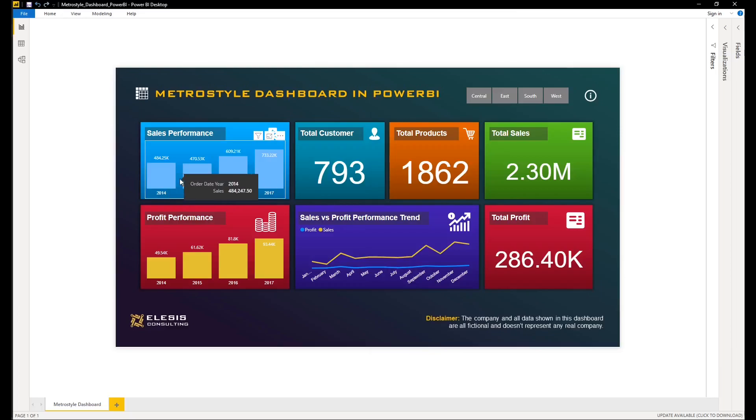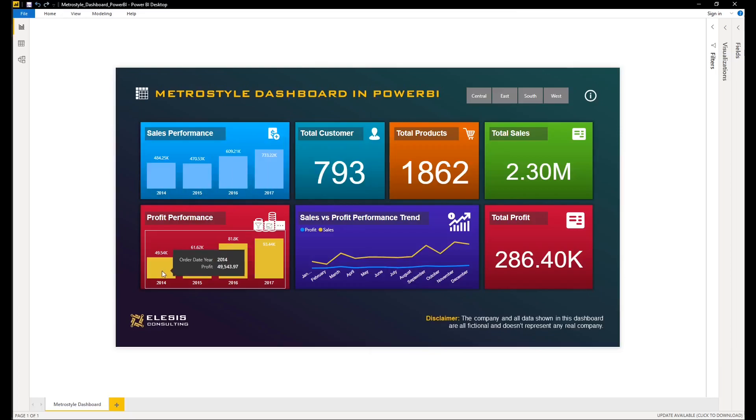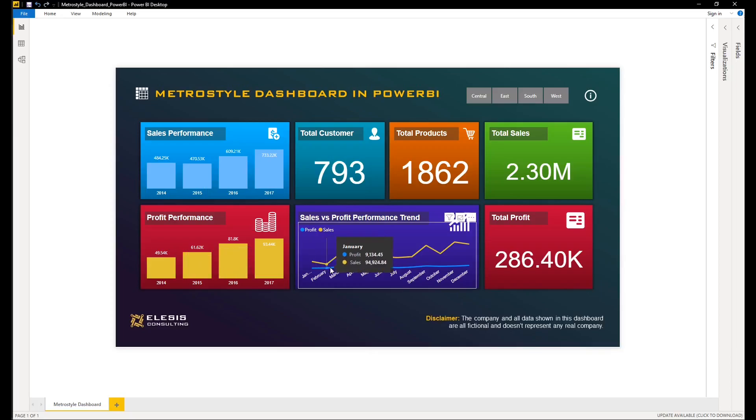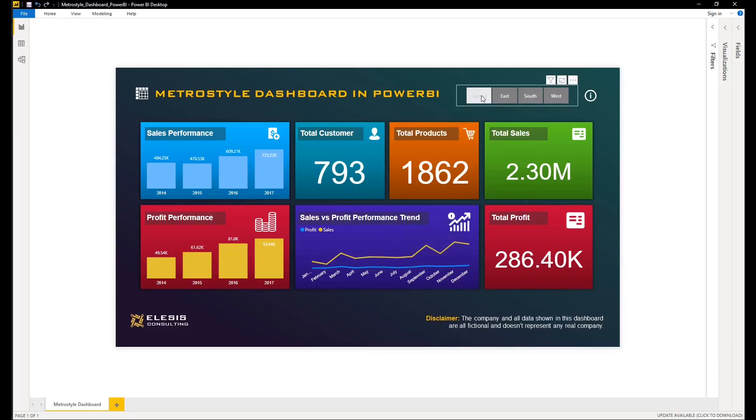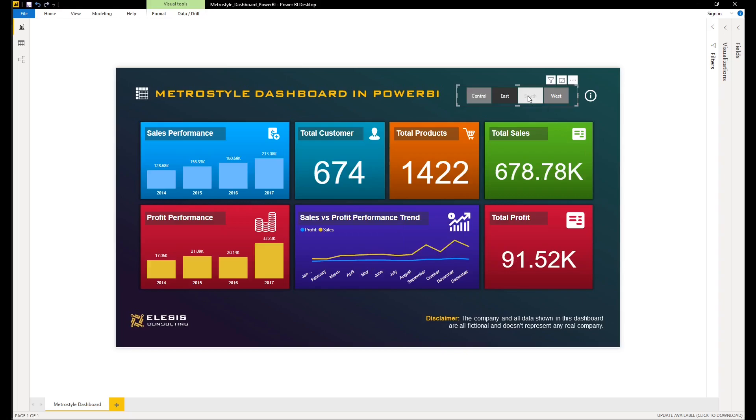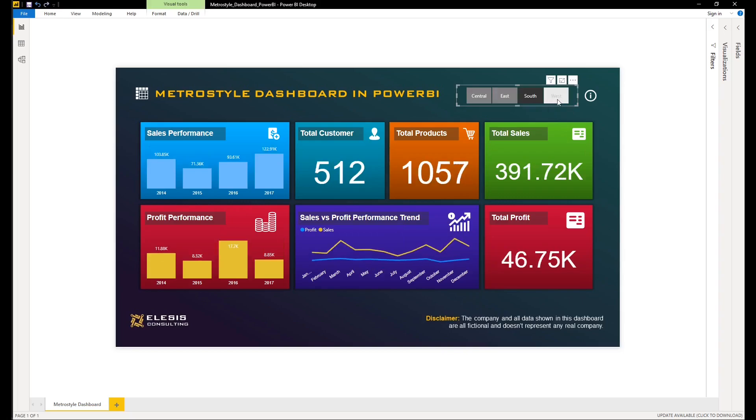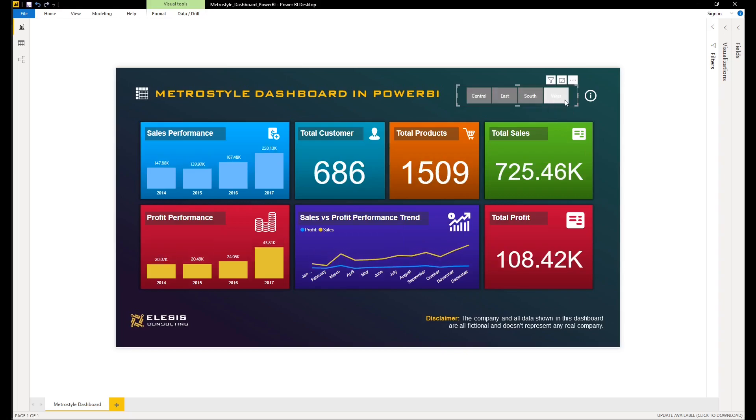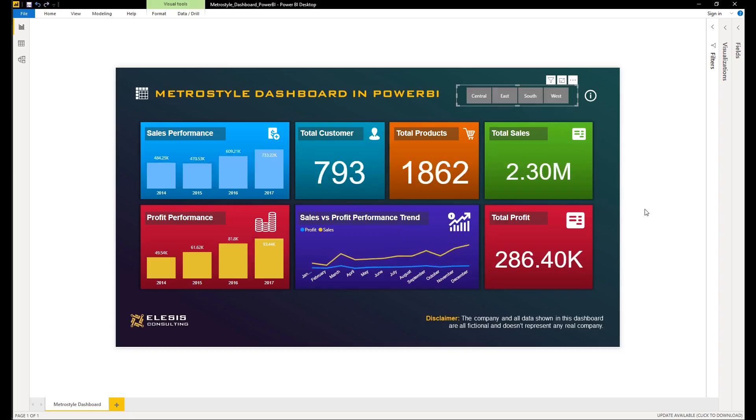All right, so for today's video I will share to you how to create a metro-style dashboard in Power BI. The beauty of metro style is the minimalistic design and informative approach which provides high-level information on each card, and this is really useful when you want to present a quick summary of the whole dashboard.